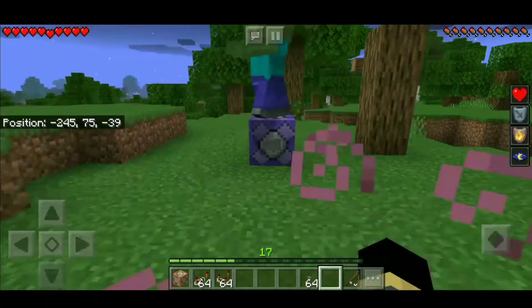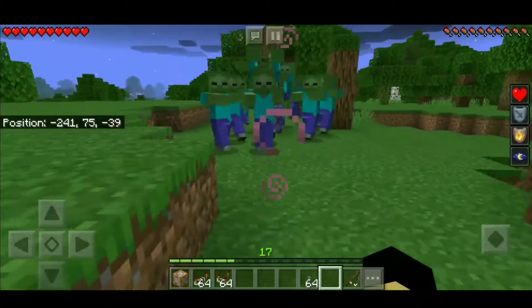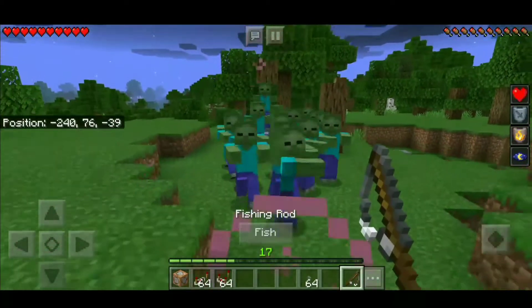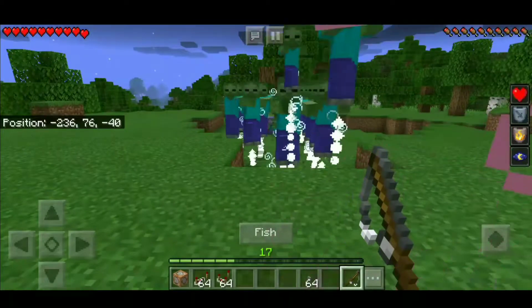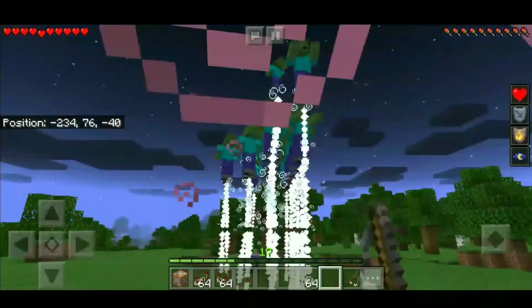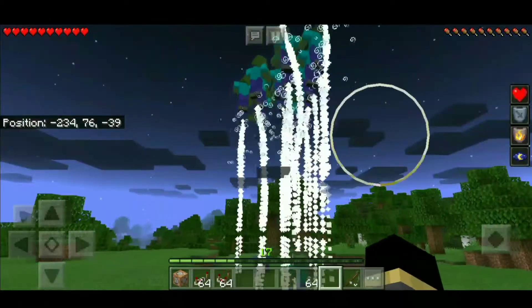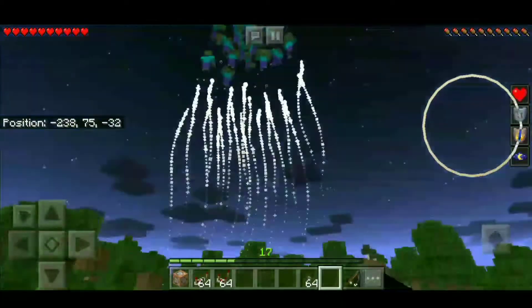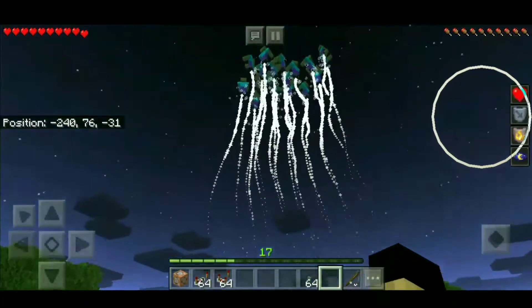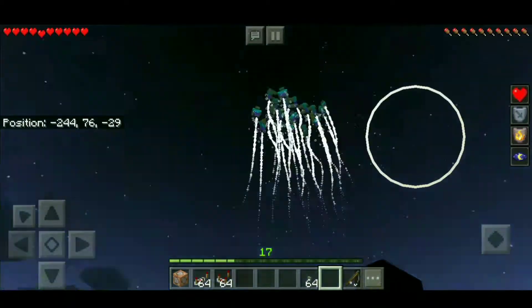Now, let's show time. Wow, this is awesome and cool — the levitation wand for Minecraft Pocket Edition.